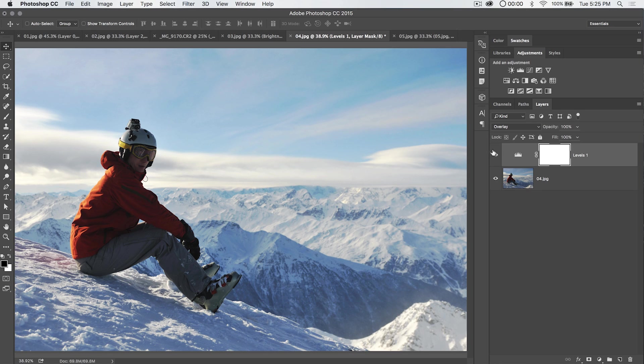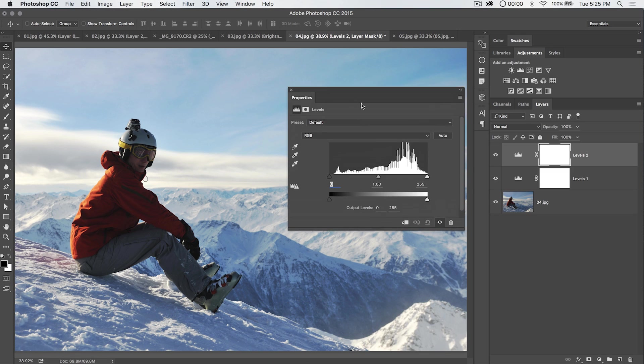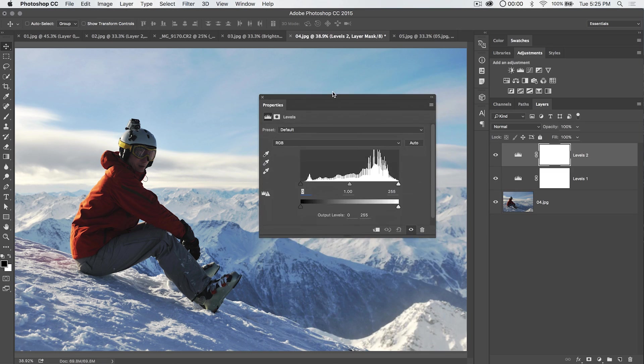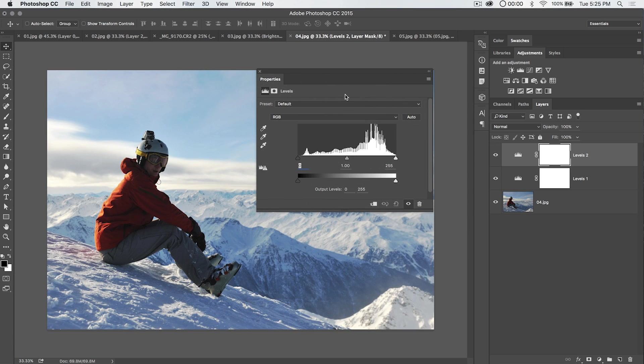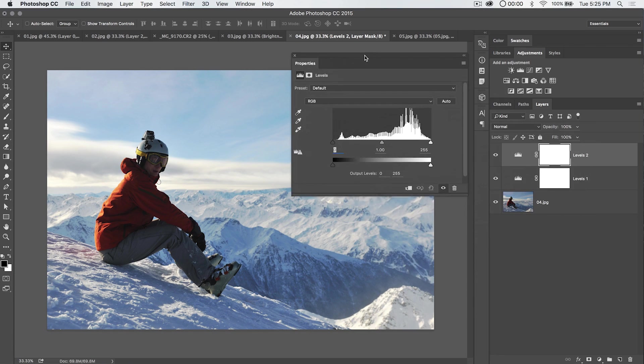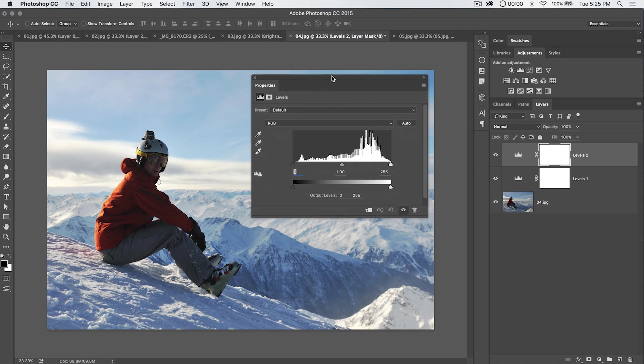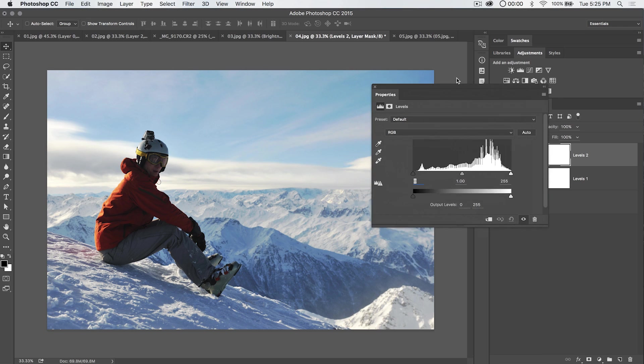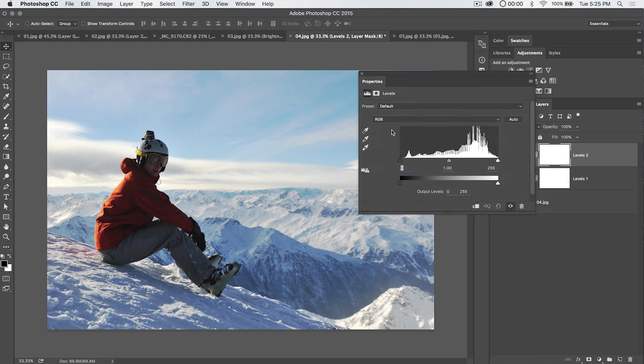I'm going to add another levels adjustment layer here up here in my adjustments panel. That's the levels icon there. One of the things that I want to do is just maybe try to kill off some of the blue haze of the image. We can also do color corrections with the levels adjustment.